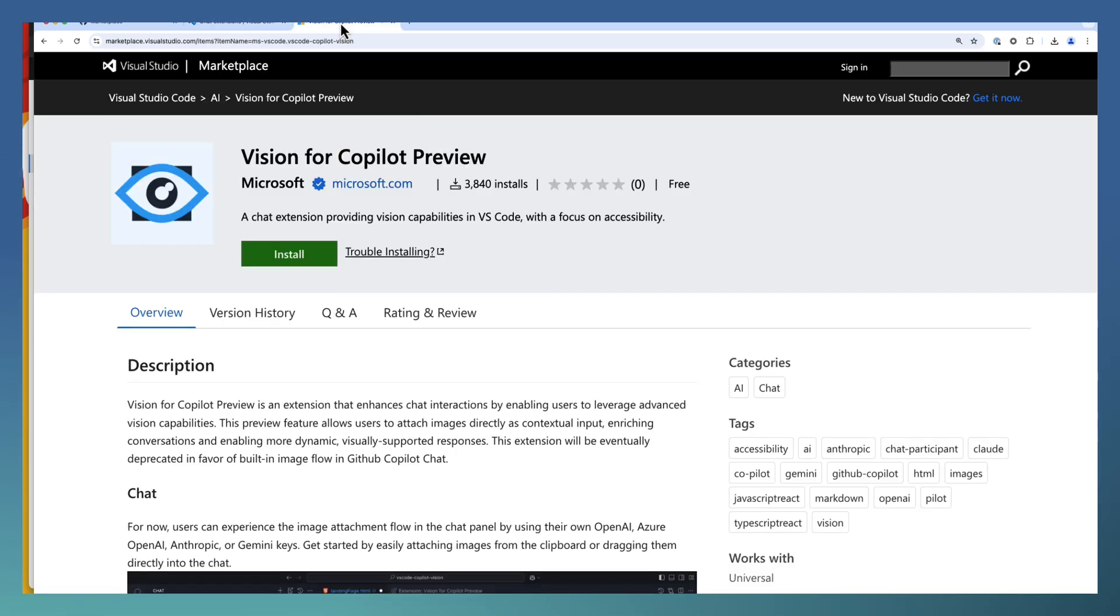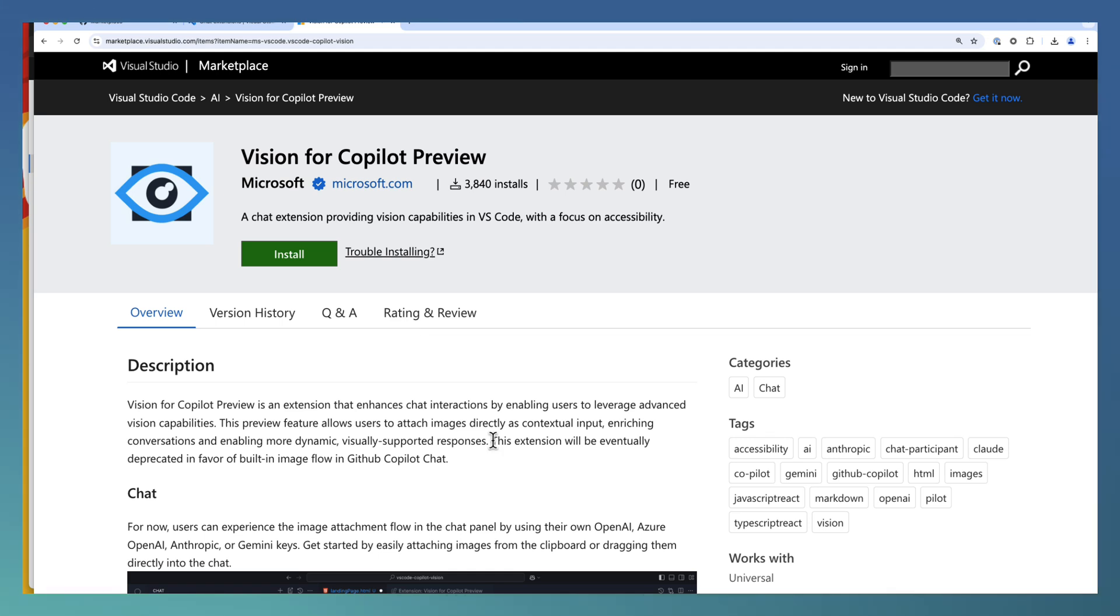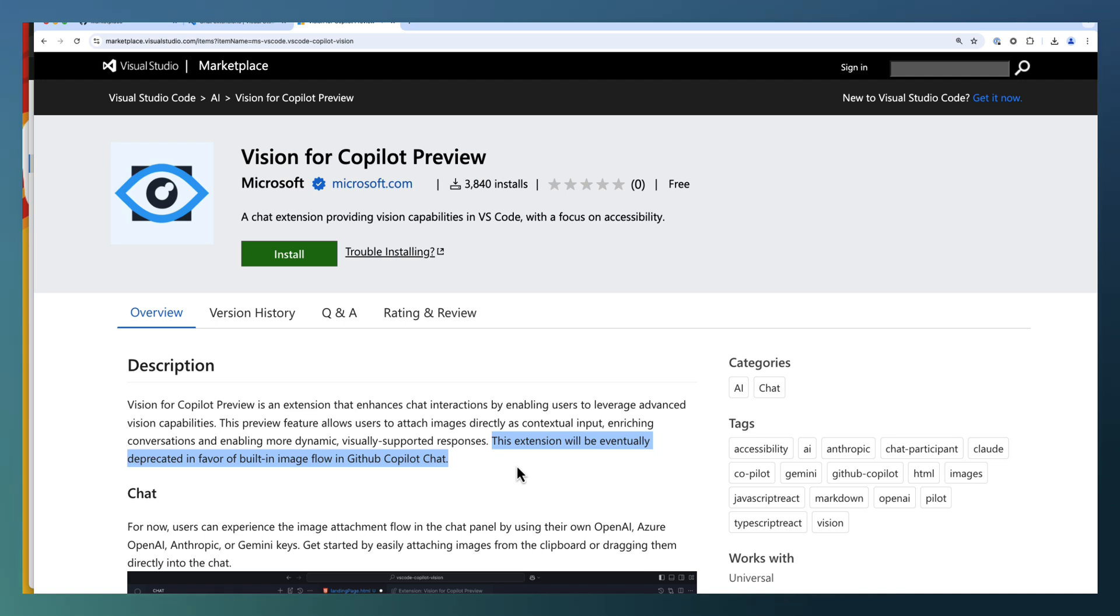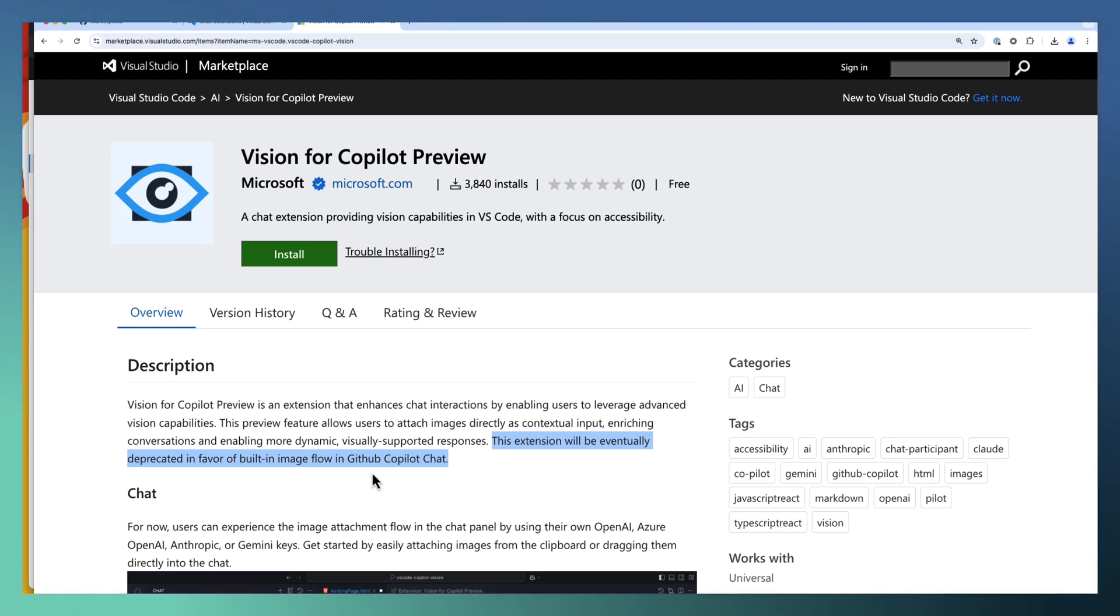Vision is one such extension available for VS Code users. This extension is in preview and it's mainly for supporting image processing until this feature is available in GitHub Copilot chat. Soon we will be able to get exactly similar features in GitHub Copilot itself.